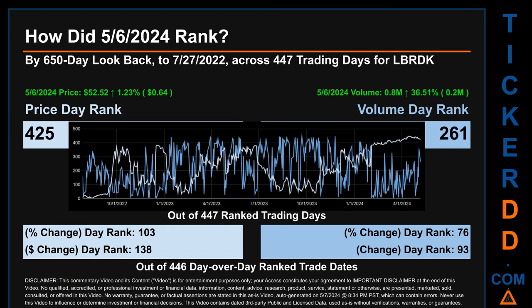Each of the 447 trading days were ranked amongst themselves by highest end-of-day price and volume, with a rank of 1 being the highest and 447 being the lowest-ranked day. The price's day-over-day percentage change, jumping 1.23% on the 6th of May 2024, had a day rank of 103, while its dollar difference of $0.64 had a rank of 138 when compared day-over-day across 446 trading days. Volume's percentage change and difference were ranked respectively at 76 and 93.